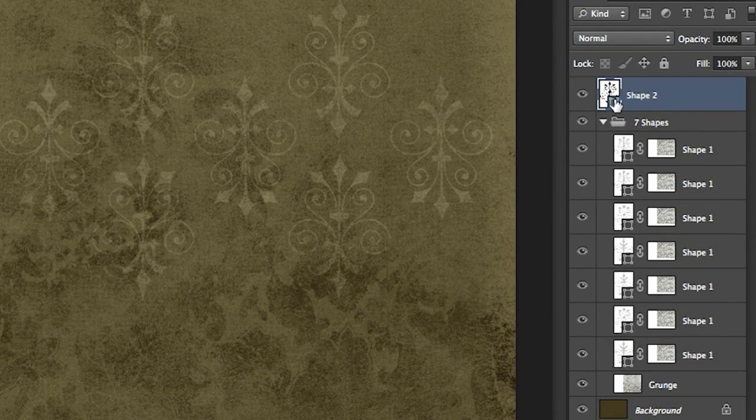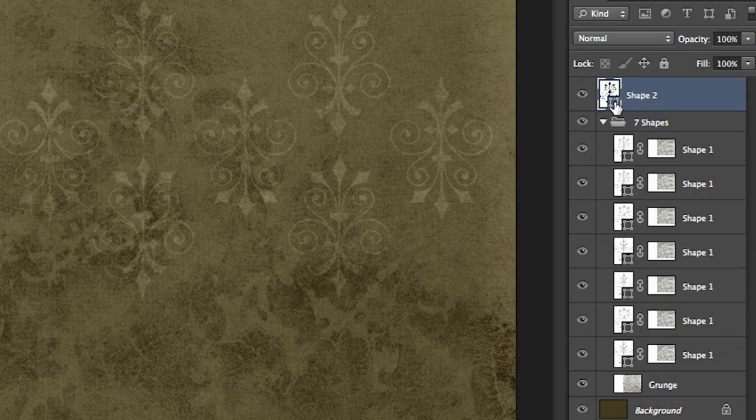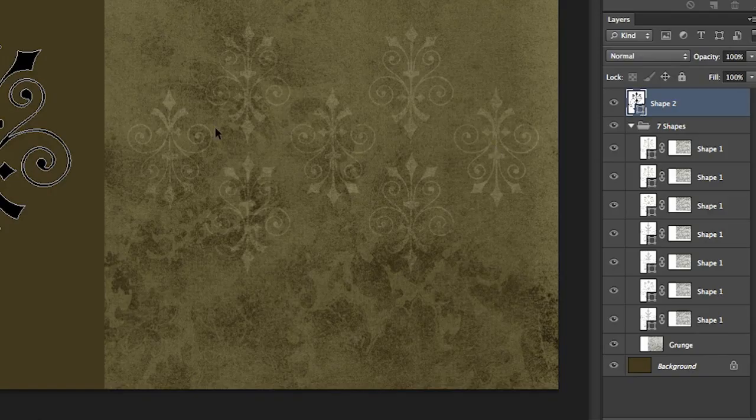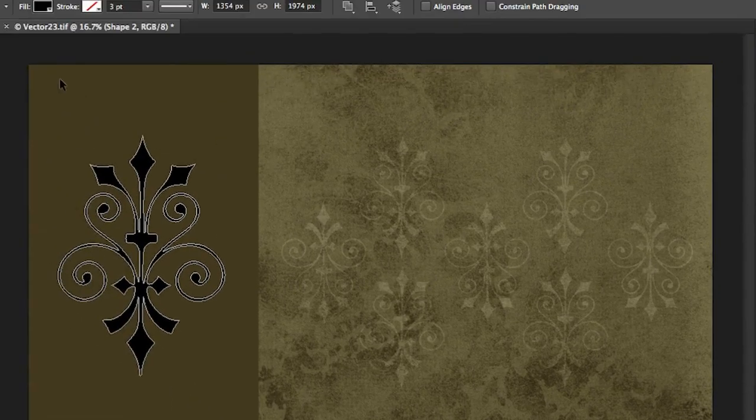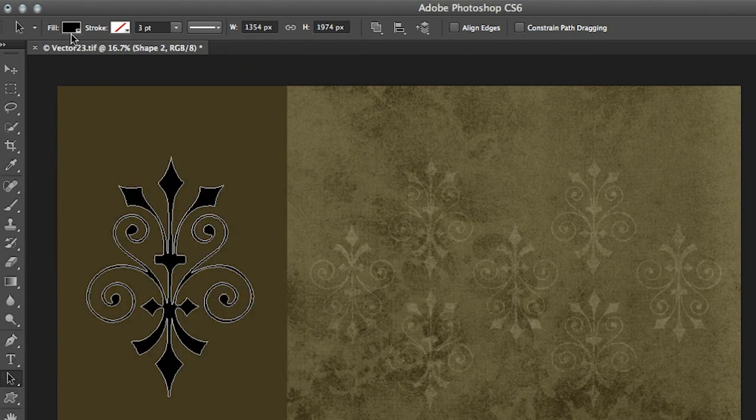This right here is the little icon that represents that it's a shape layer and you'll also notice that the shape takes up the majority of the thumbnail. So instead of showing you this little teeny tiny shape in relationship to the entire document bounds, what we've done in CS6 is we've actually enlarged the shape so that you can clearly see that on your layers panel.